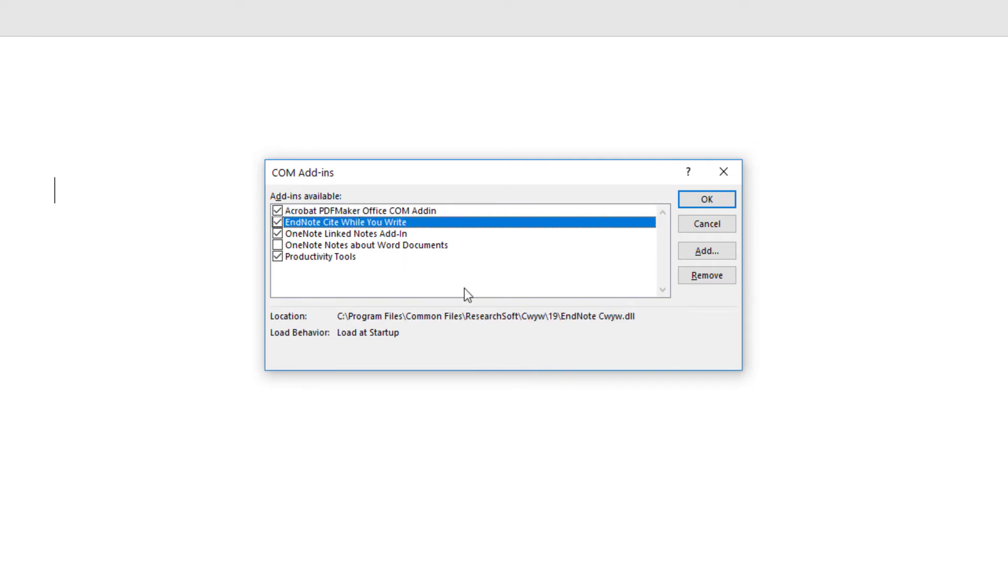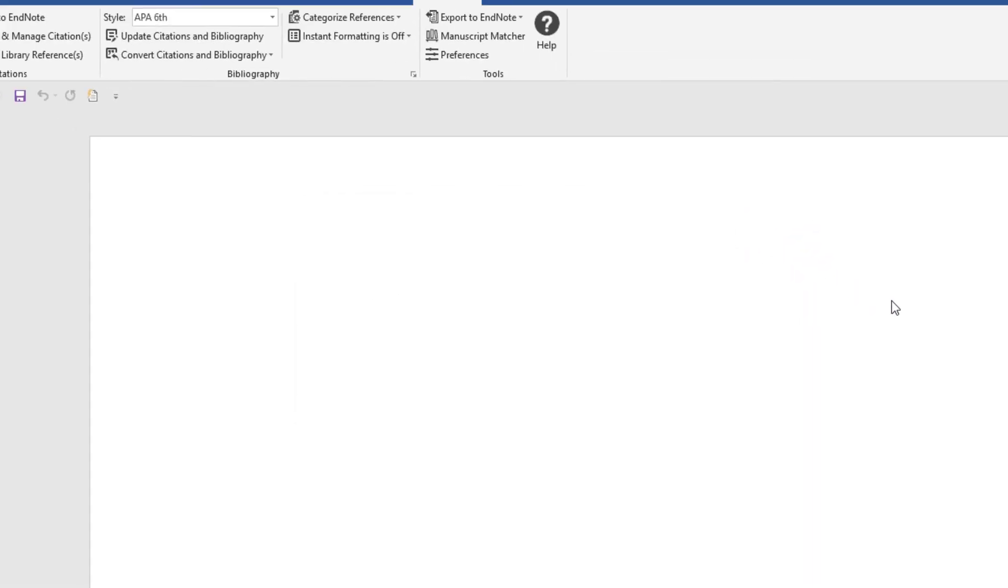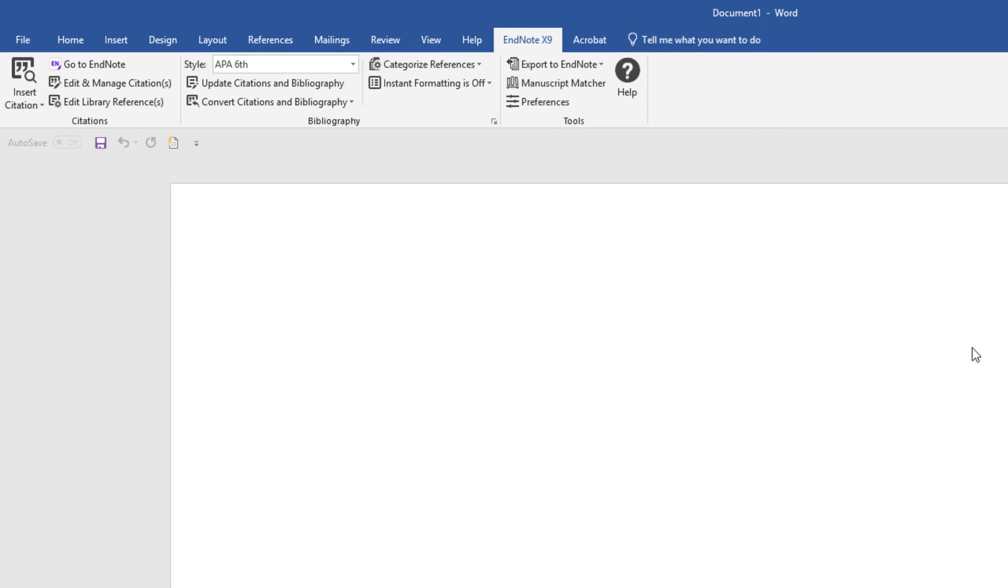If you find the EndNote Cite While You Write COM add-in on this window, but perhaps unchecked, try checking its box to see if that makes the EndNote X9 tab appear in Word. There's a good chance that once you check the box next to EndNote Cite While You Write and click OK to close the screen, you might find that the EndNote X9 tab now appears. The buttons on the EndNote X9 tab may function correctly, but the next time you close and relaunch Microsoft Word in some instances, the Cite While You Write COM add-in might become unchecked once more.